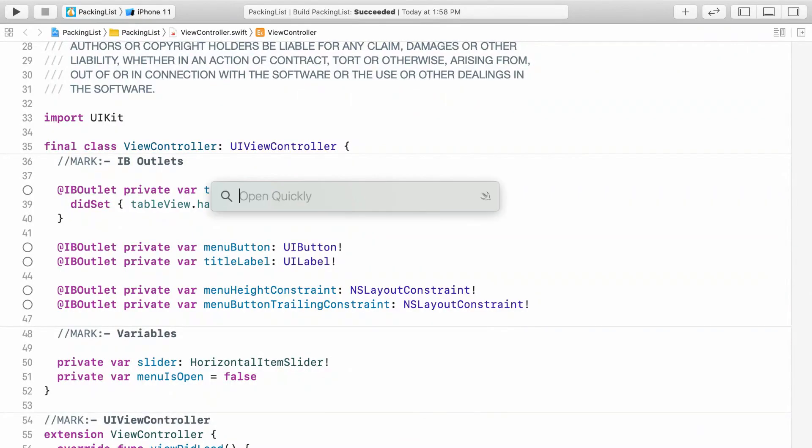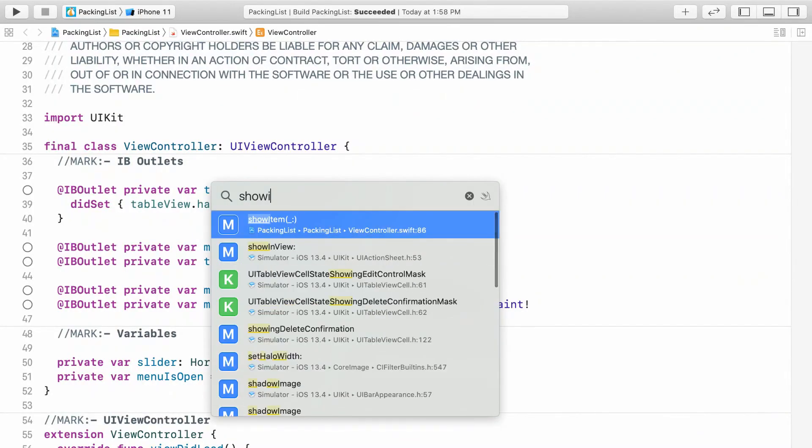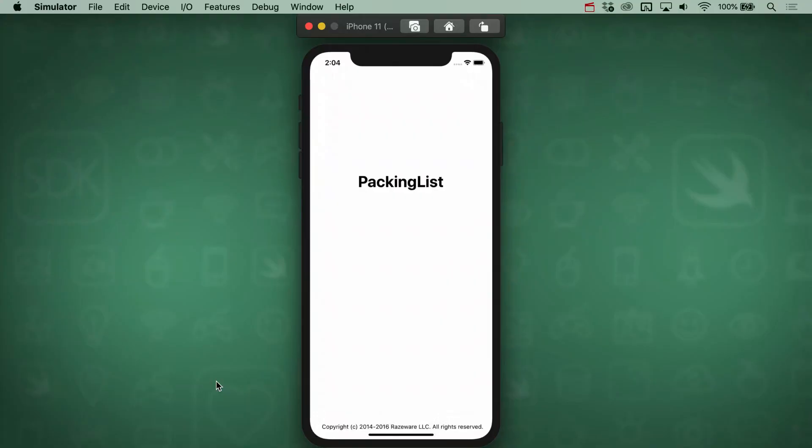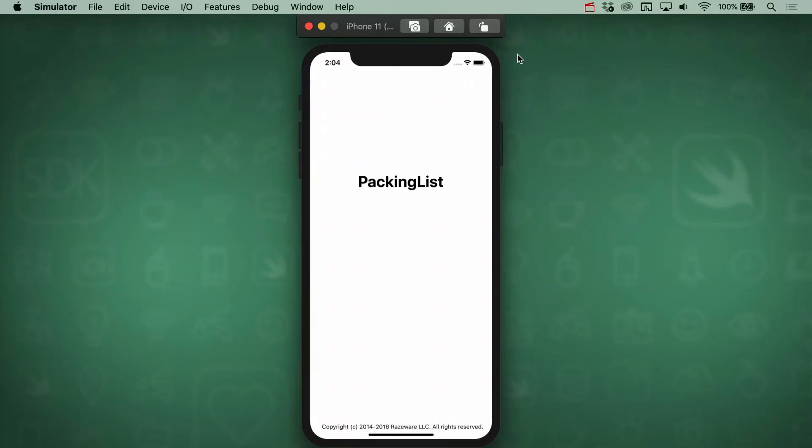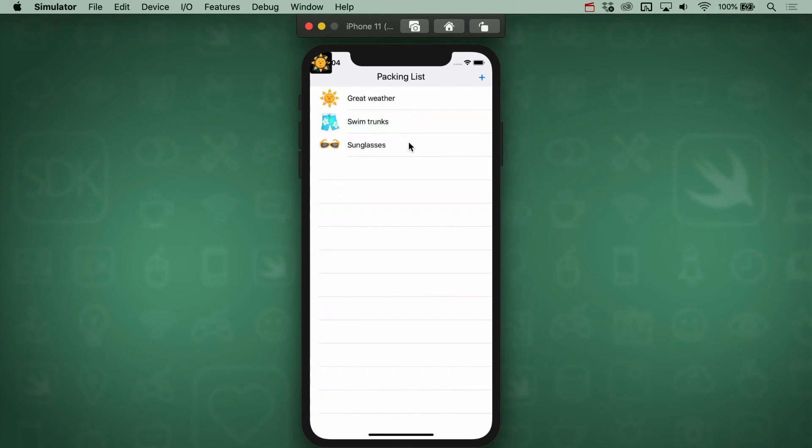To start, hit Shift-Command-O and jump to the ShowItem method. ShowItem is already set to be what gets triggered when the user taps on a table row. Right now, it just adds an image subview. You can tap on an item yourself and see the preview show up in the top left corner, which is because there aren't any constraints to position it elsewhere.